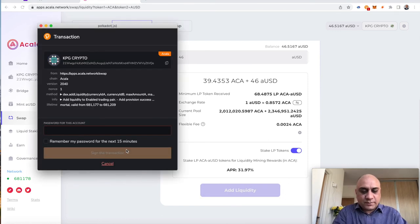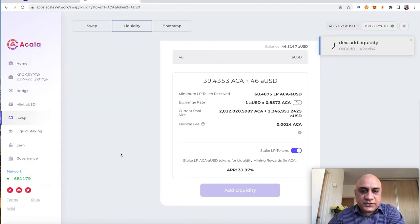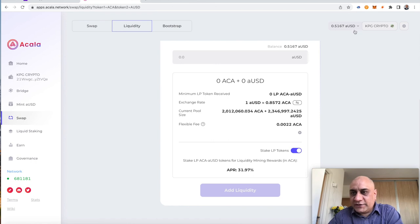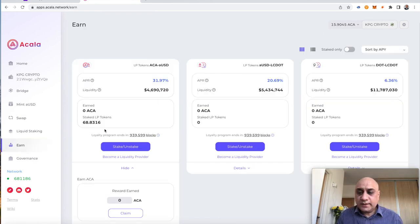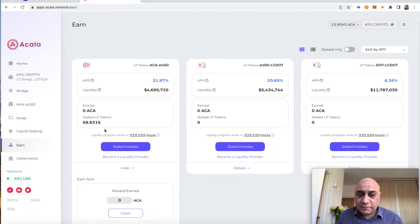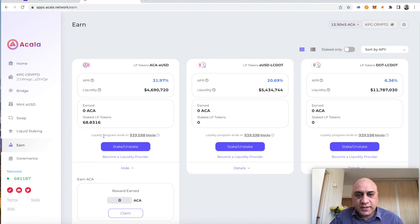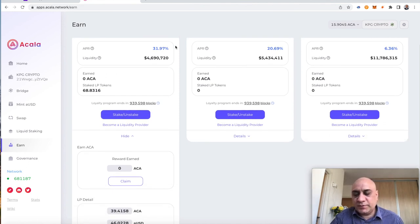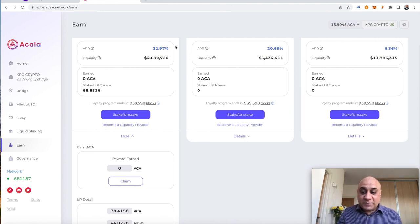So, that's why it's taking some time. But let's add liquidity. It will ask for a password. Sign the transaction. As you can see, all my AUSD is now gone. You can see only 15 Acala are left. And that's you done. It's a single click process. So, you can see that my staked LP tokens are 68.83. And I will start earning Acala as my rewards, which will be approximately 31.97%. I did this for the first time, guys.